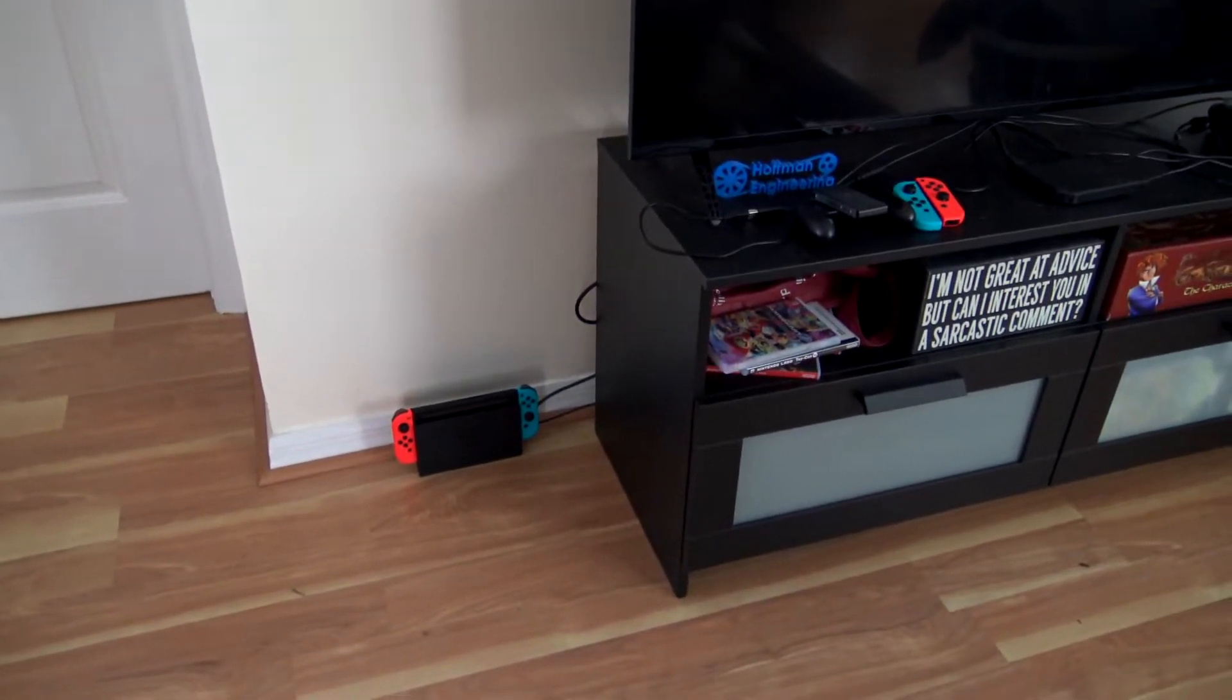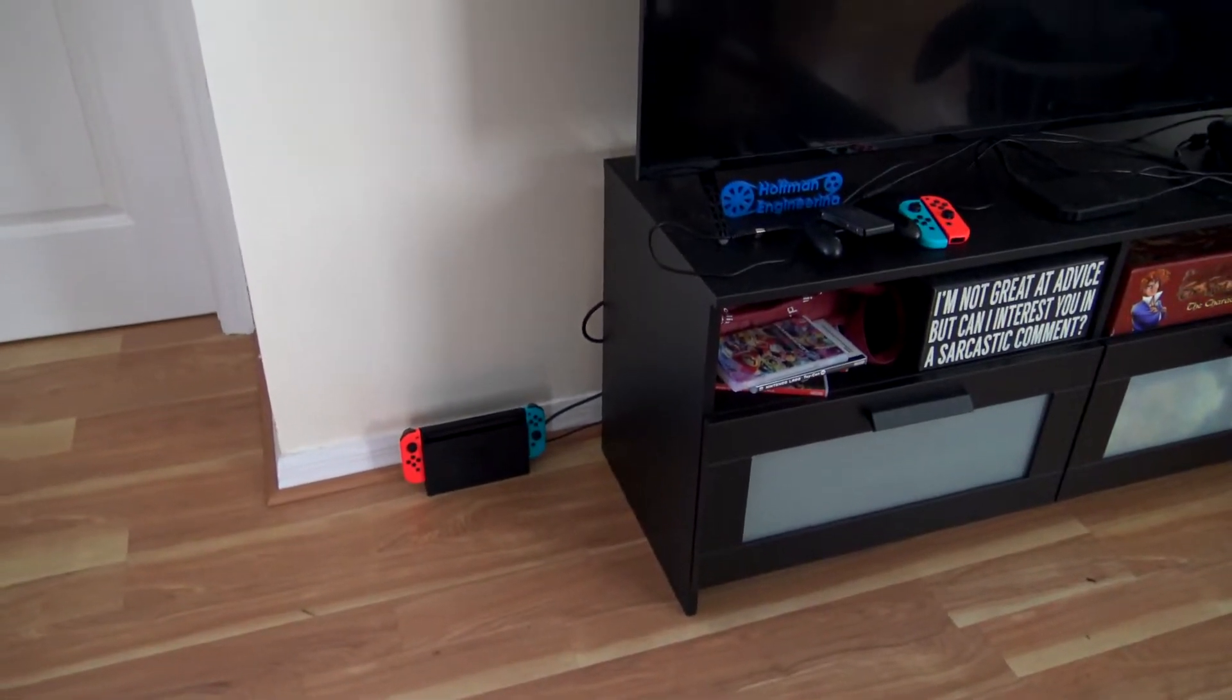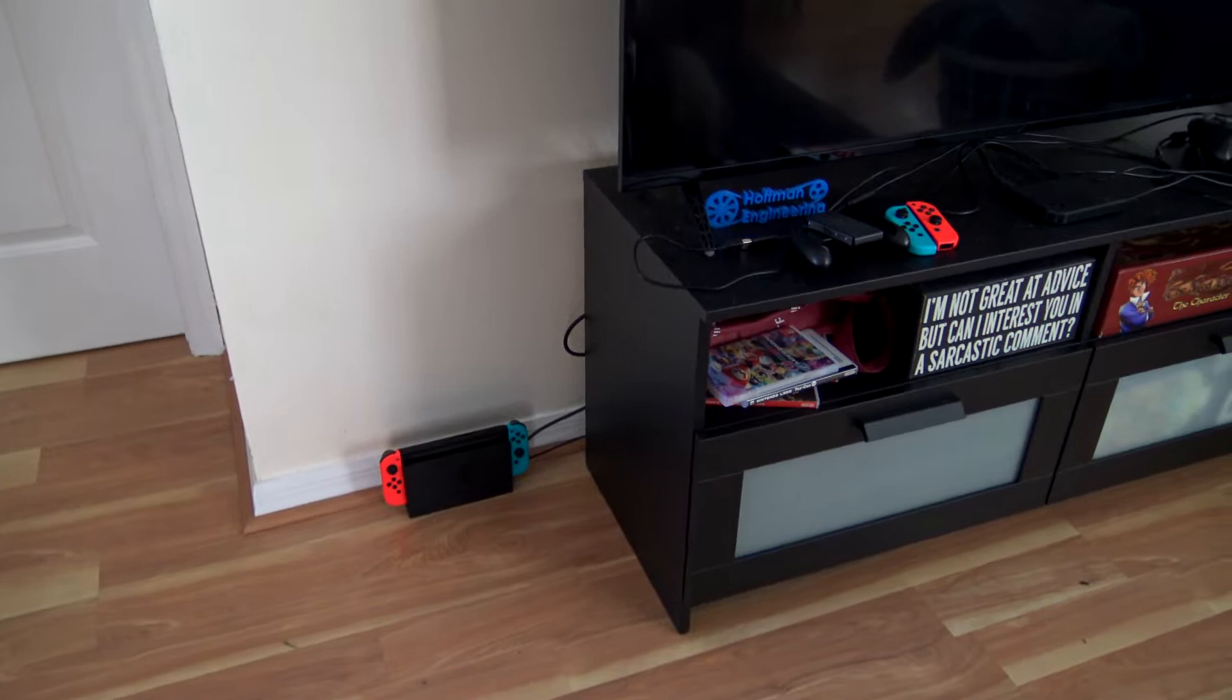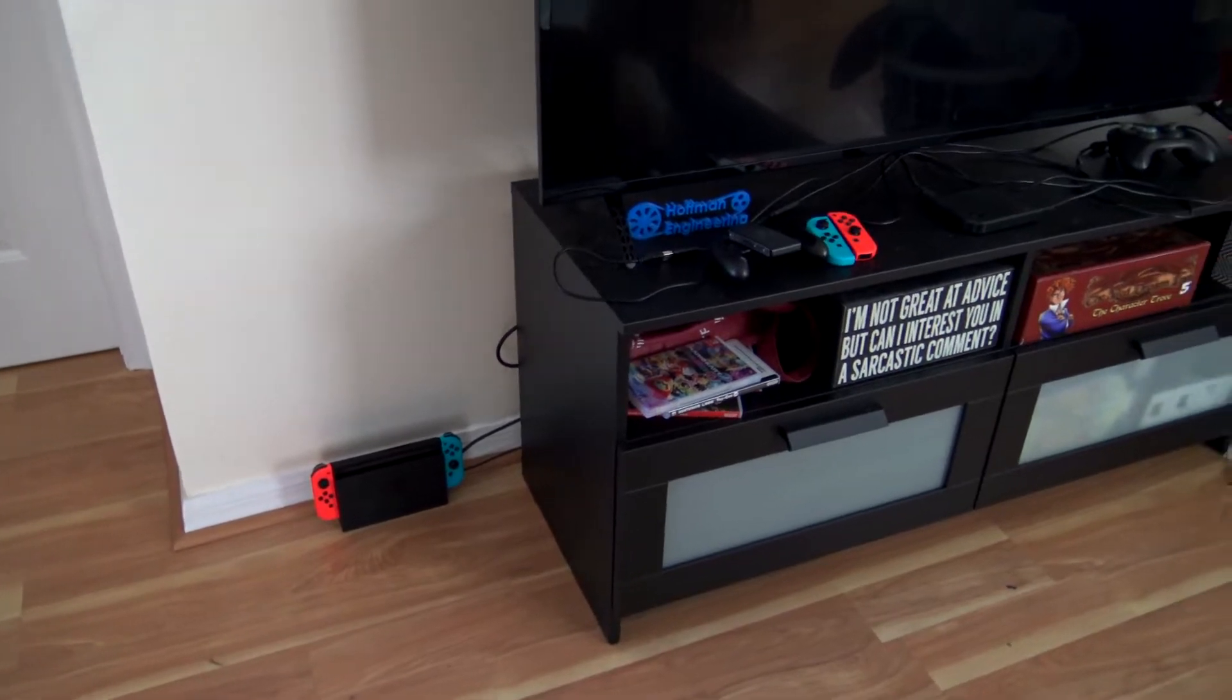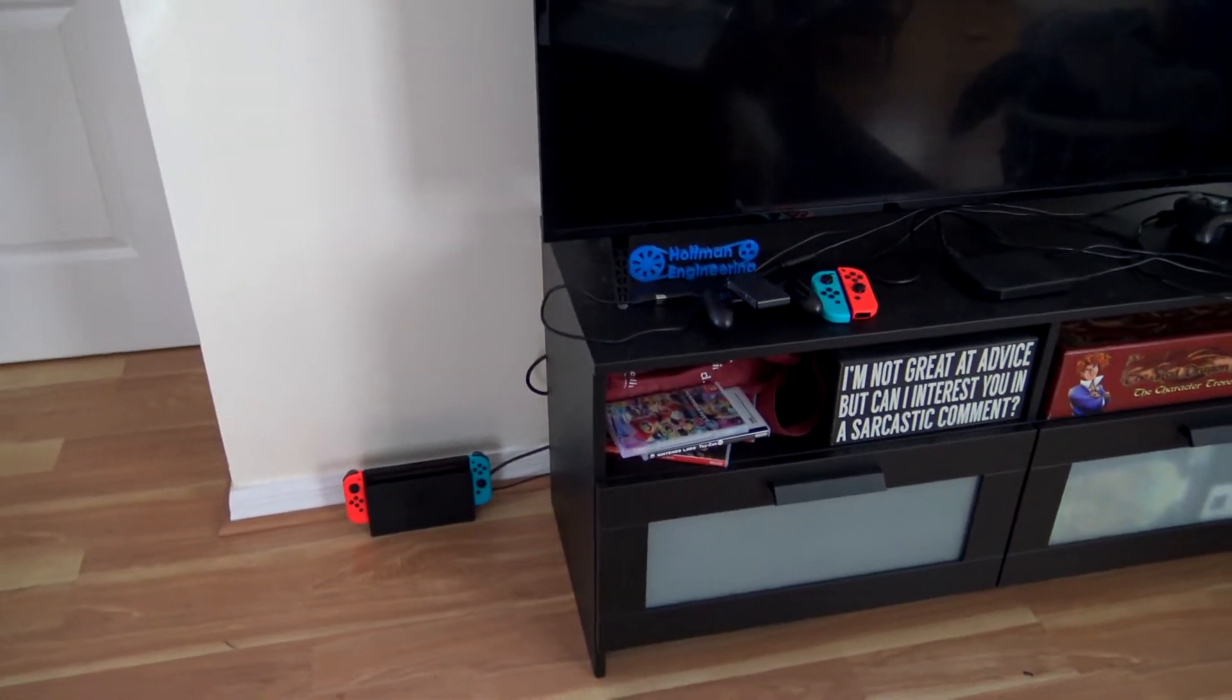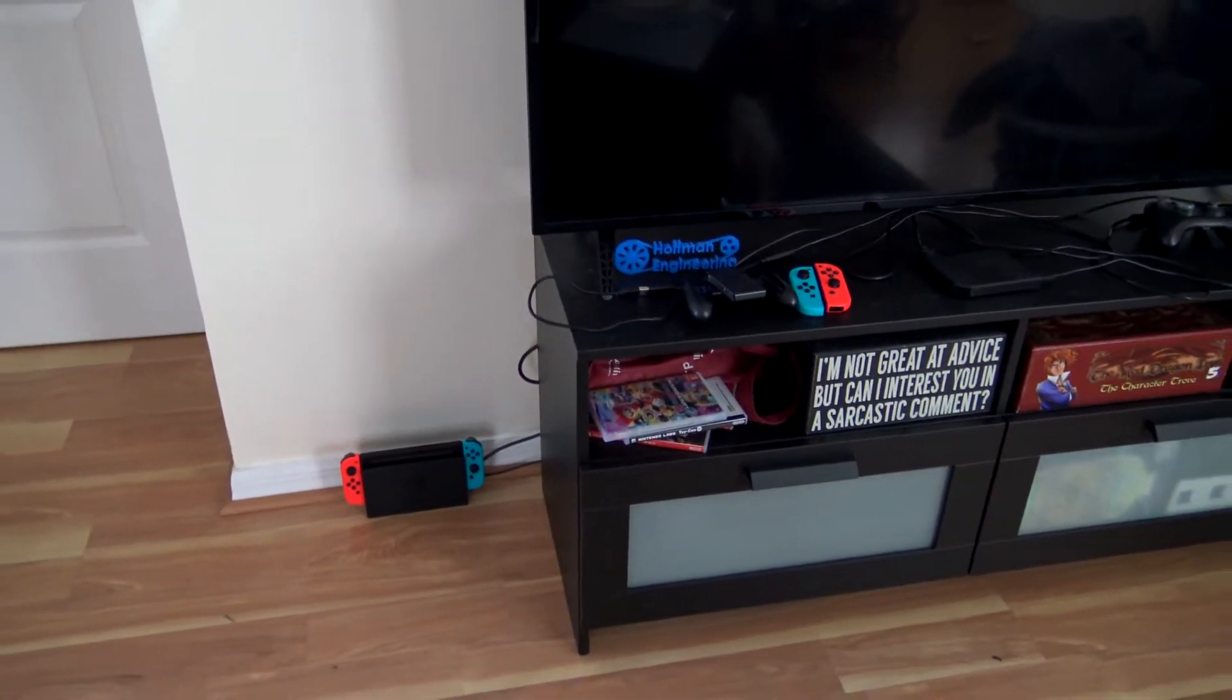We don't have anything to mount it on so it's just sitting on the floor. That means it's easy for the cats to knock into it or the Roomba when it's vacuuming.